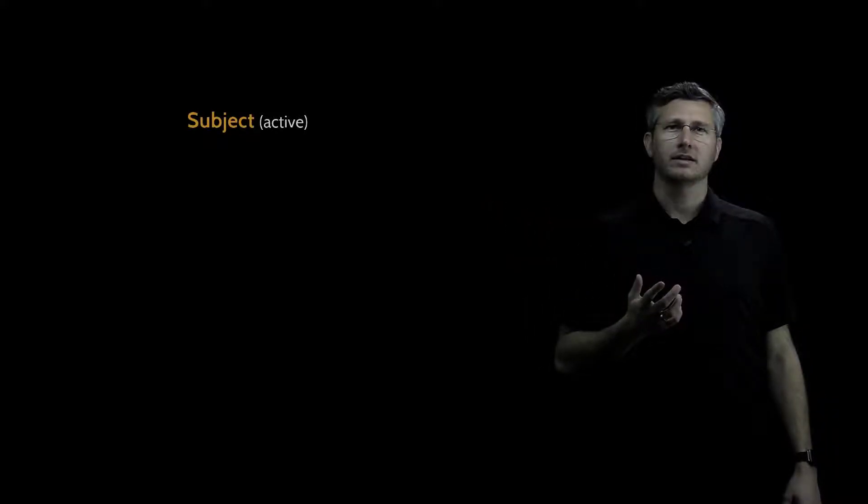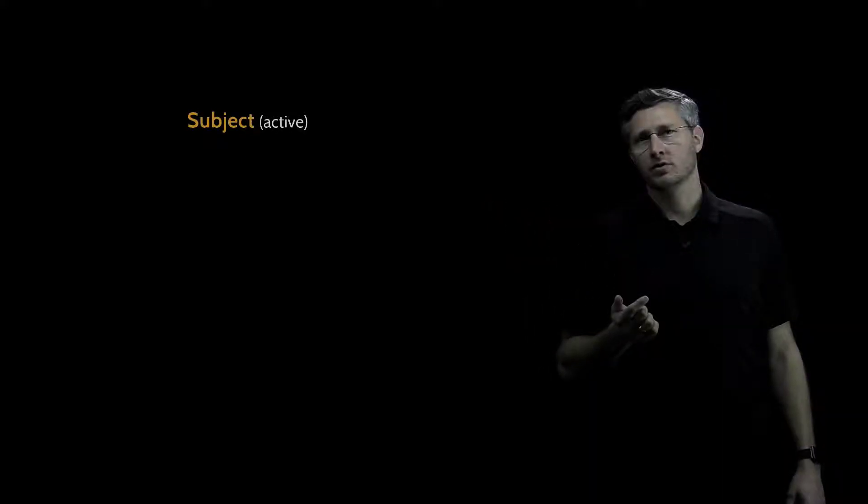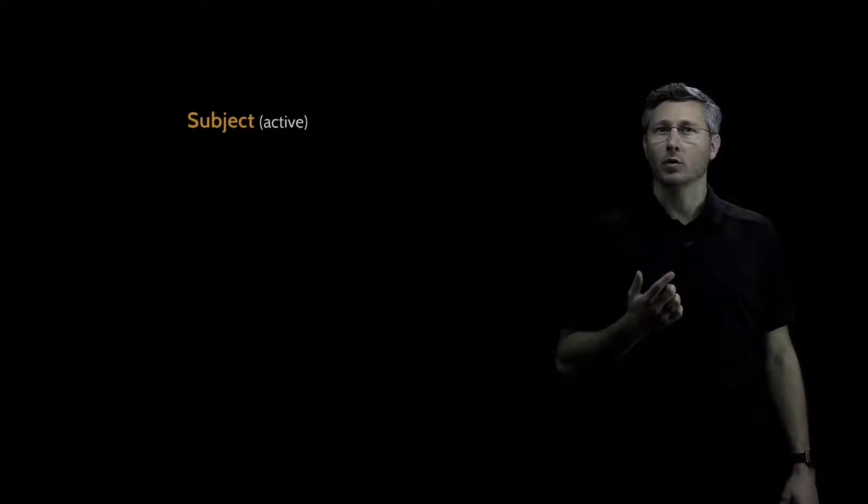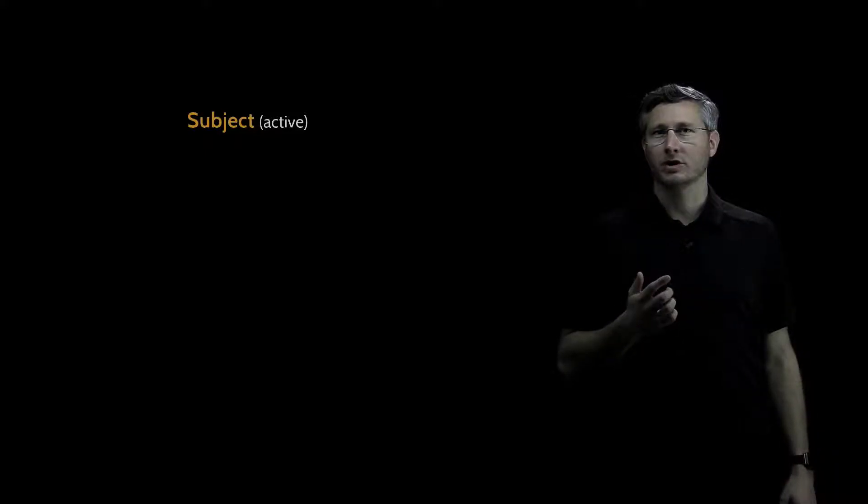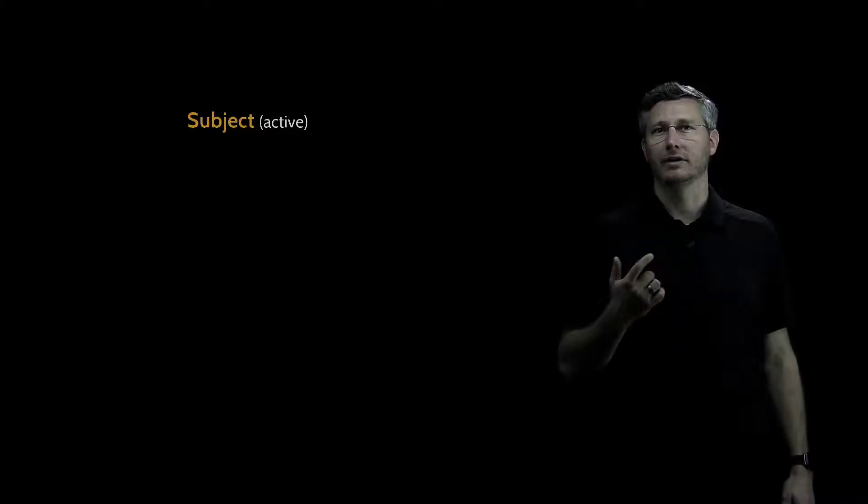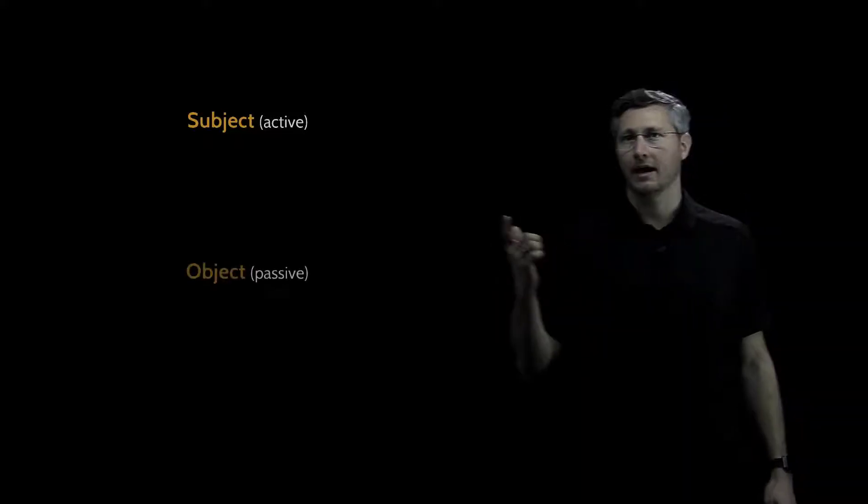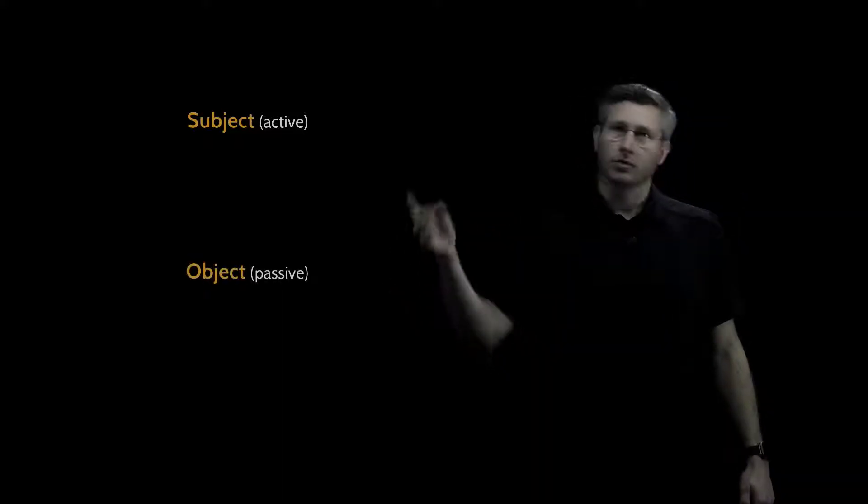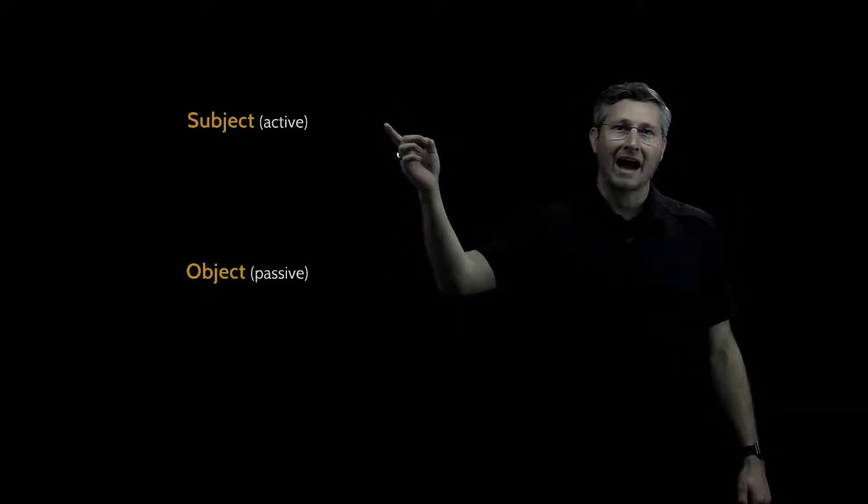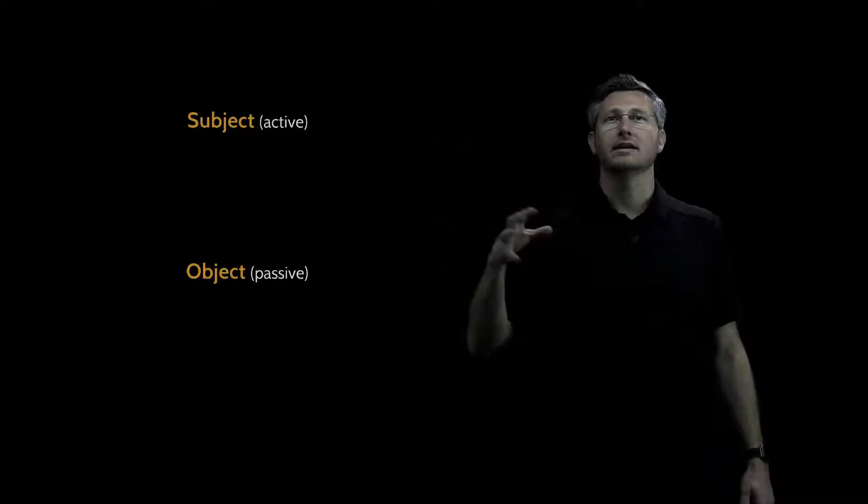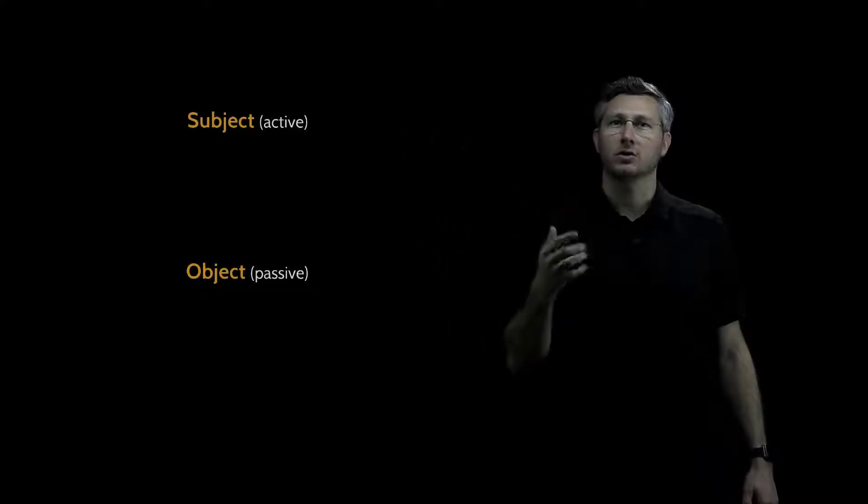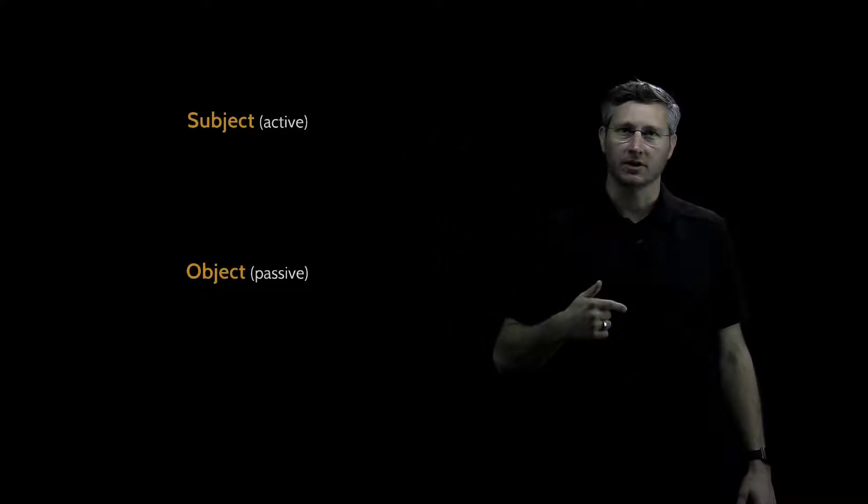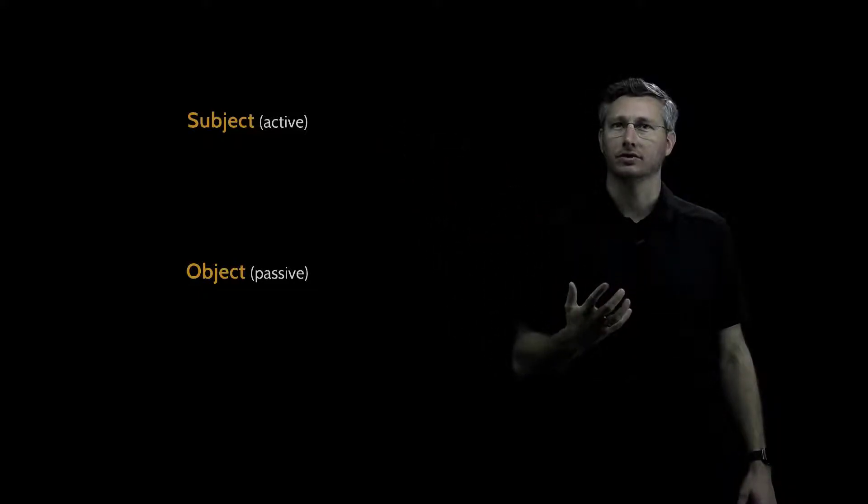A subject is a person or a process, someone or something that's trying to actively access an object. The reason we call a subject active is because the subject is what's trying to access the object, it's actively trying to do something.